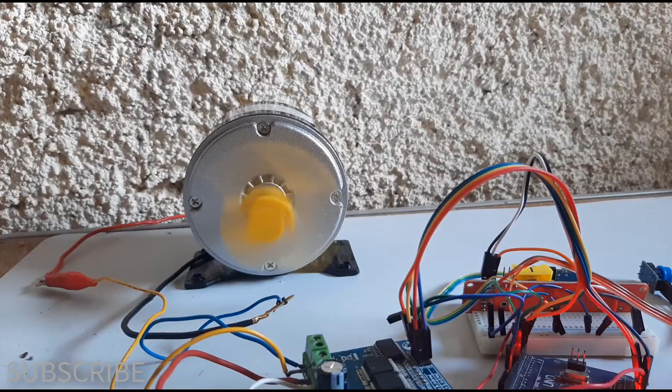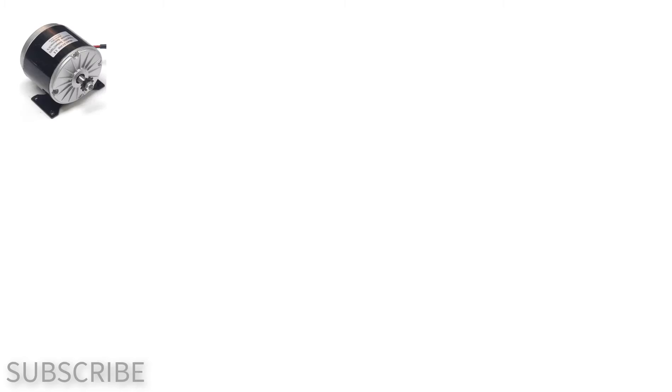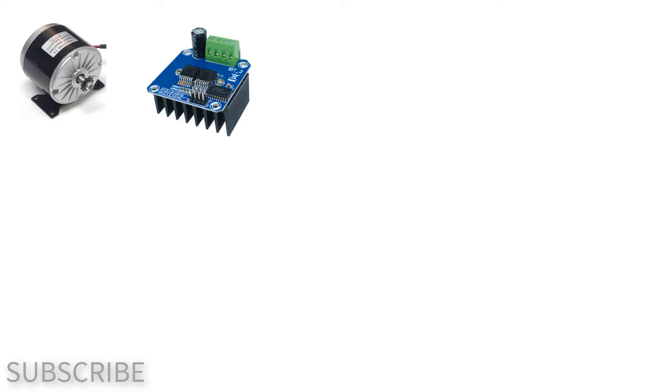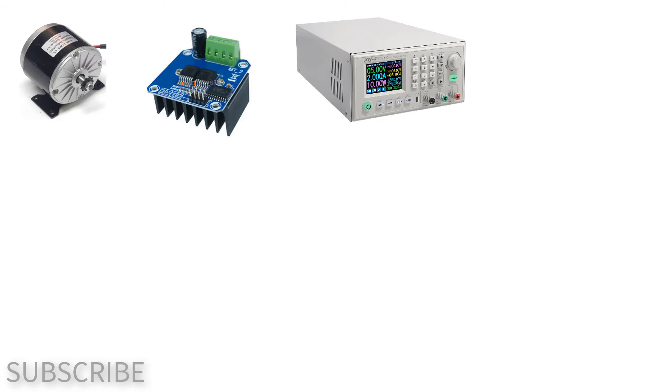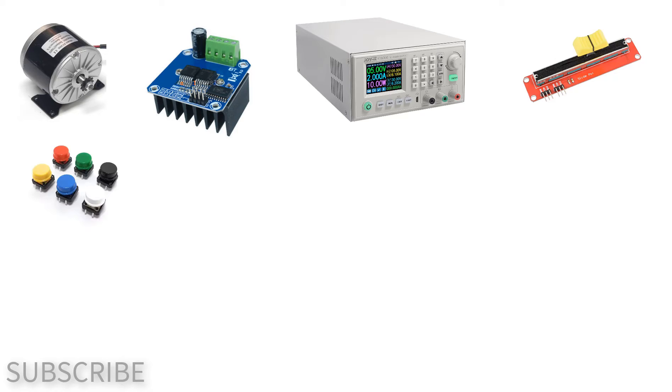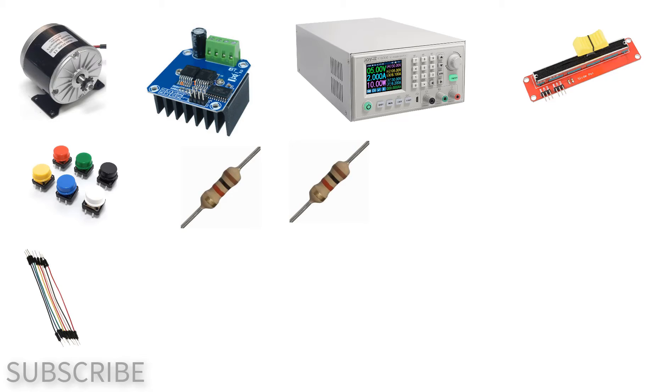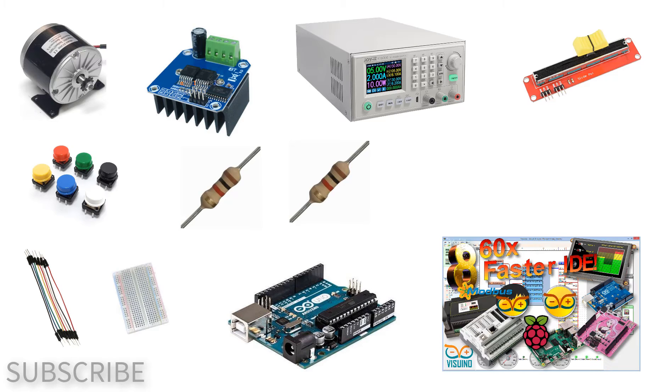For this project you will need a DC motor, BTS 7960B driver, a power supply for the motor, potentiometer, two buttons, two resistors, jumper wires, breadboard, Arduino and Visuino software.